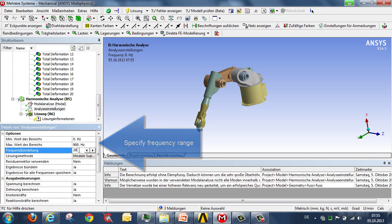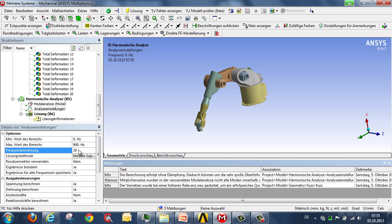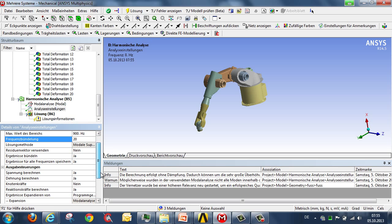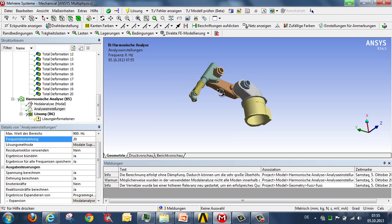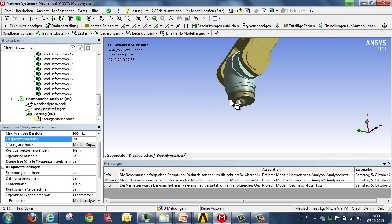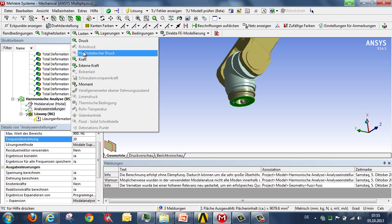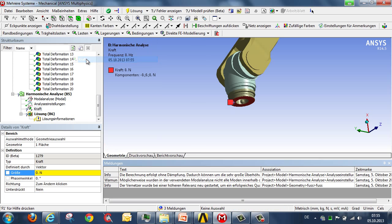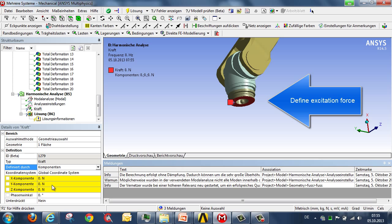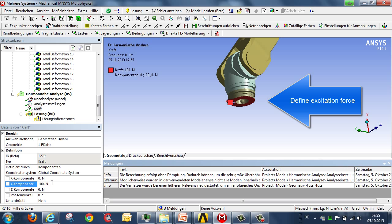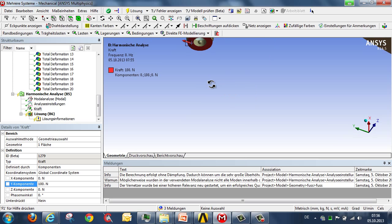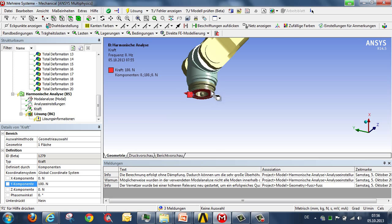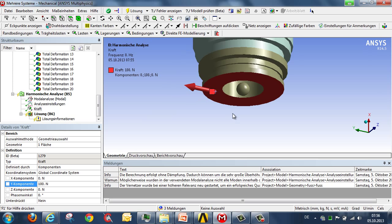Then we determine how we want to perform the calculation, specifying 20 points between the individual frequencies which are to be bundled. And then we define the form our stimulus is to take. On the one hand our stimulus consists of a force of 100 newtons here at the front, acting in the direction of the y-axis, which constitutes the initial force. You can see the force vector in the form of an arrow.